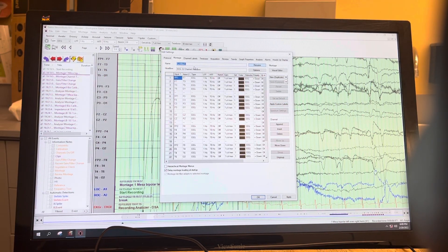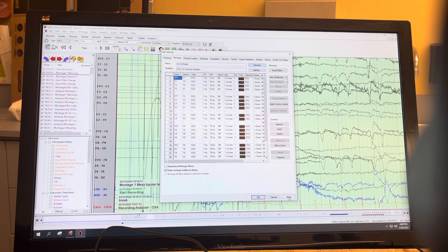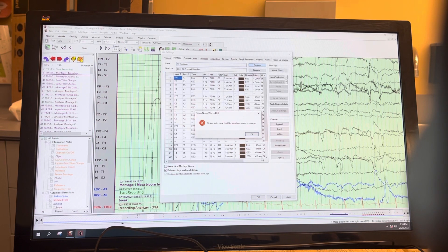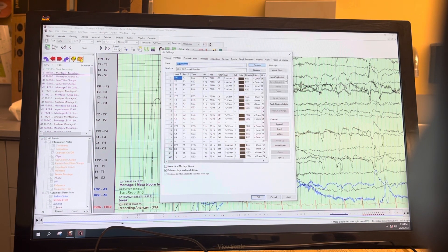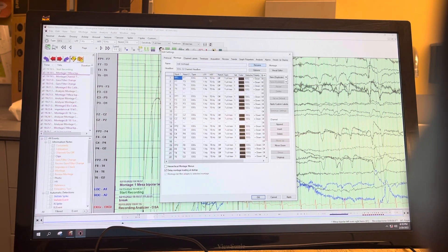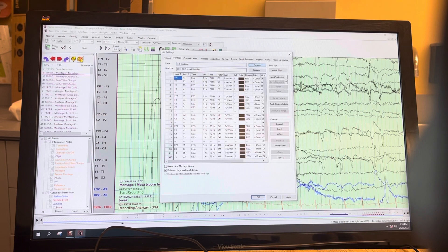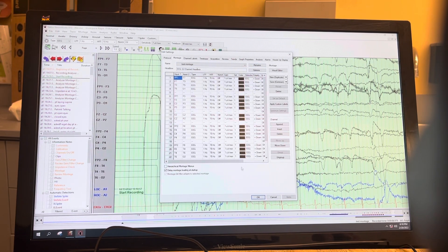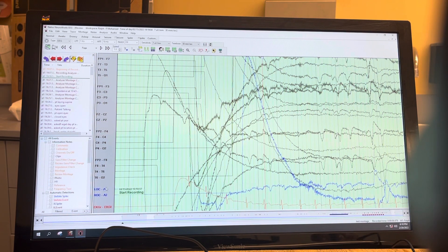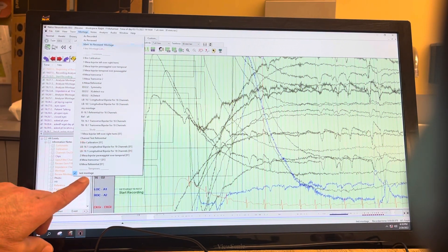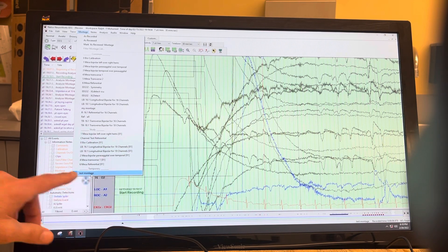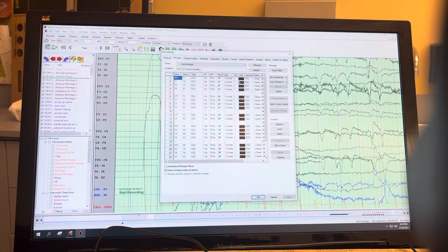Now you type in whatever you want to name it — let's call it 'Test Montage' — and then you hit Apply and then OK. Here it'll pop up, and if you click on Montage it's now on Test Montage. Let's go back into Edit and Settings — here's our Test Montage.